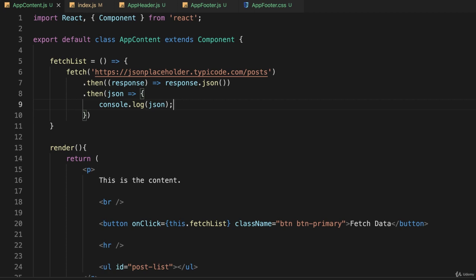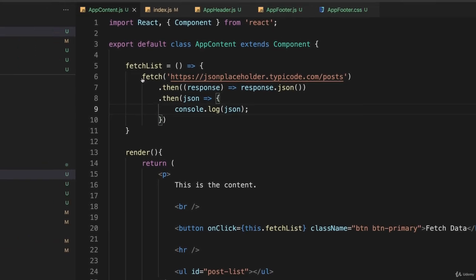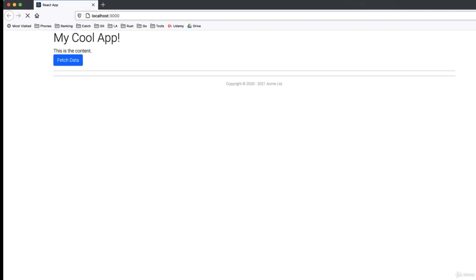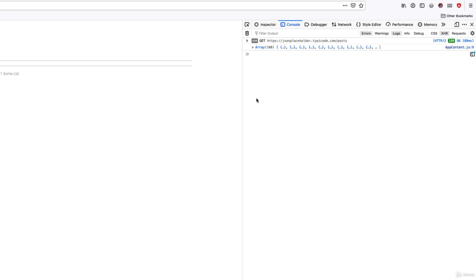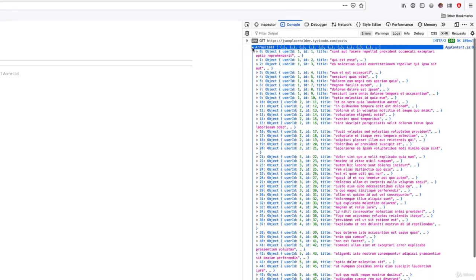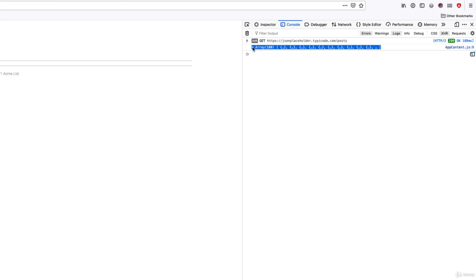I'll save this, switch back to my web browser, clear the console, and click the button. There it is — I got some data back. If I examine that data, it's just dummy data as you can see. Our fetch is working.